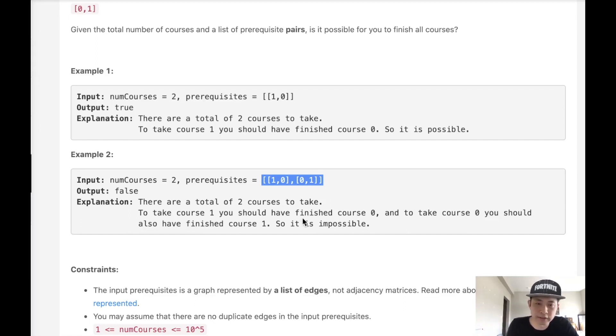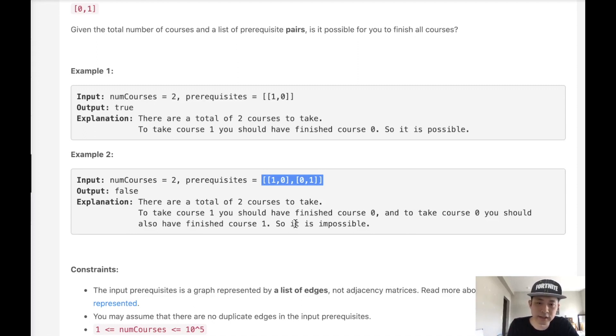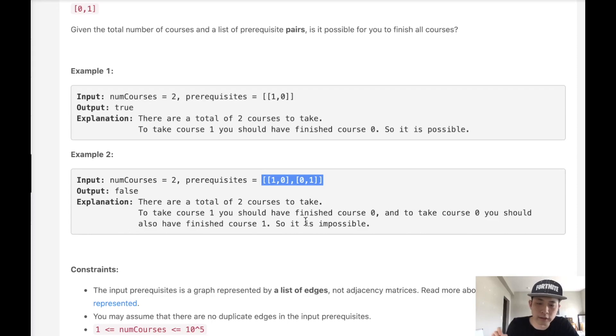So this is definitely a cycle detection problem. We should represent our prerequisites in a directed graph and write some sort of algorithm that checks to see if any cycle exists. If it does, then we're going to return false. And if it doesn't, we should return true. Let's go to the whiteboard and I'll show you what I mean.